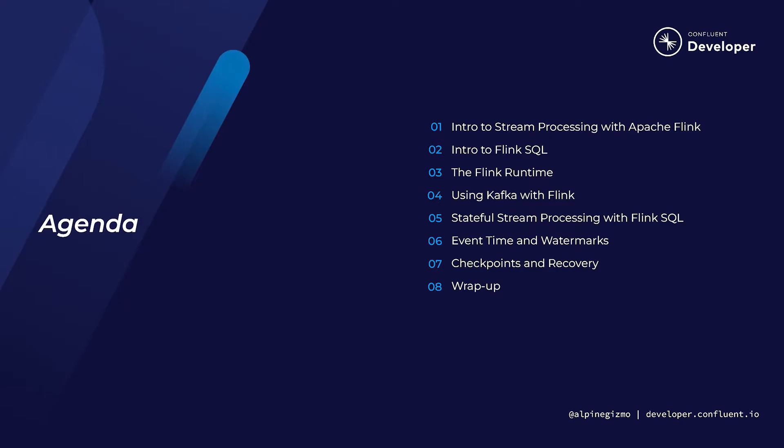Apache Flink is a battle-hardened stream processor widely used for demanding real-time applications. Its performance and robustness are the result of a handful of core design principles, including a share-nothing architecture featuring local state, event time processing, and state snapshots for recovery.